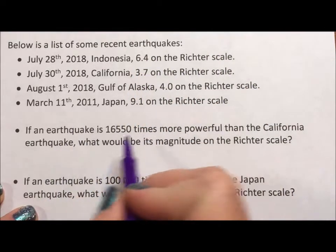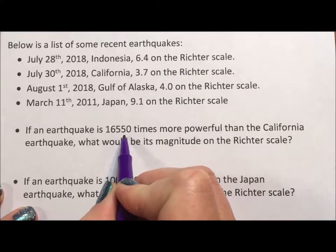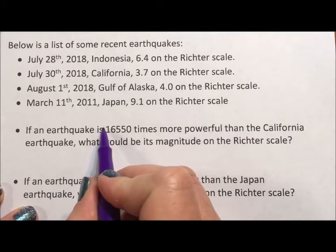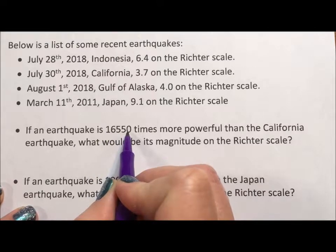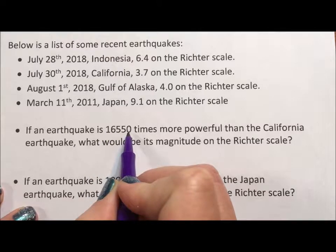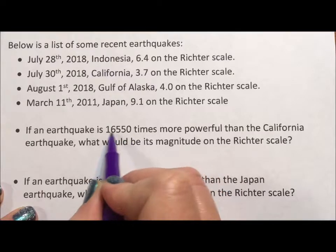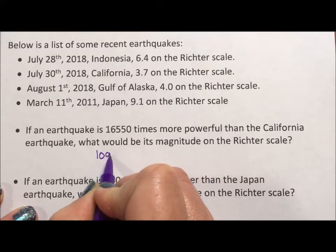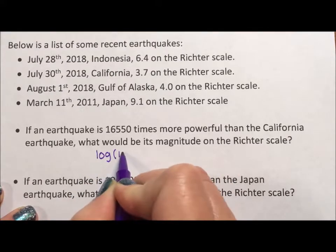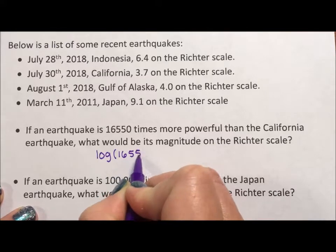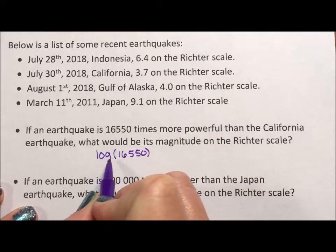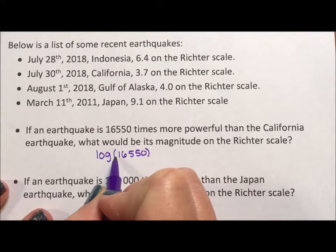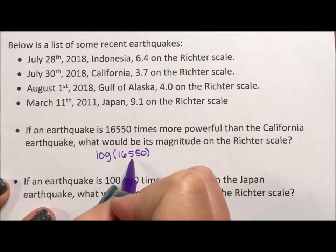So if an earthquake is 16,550 times more powerful than the California earthquake, what we need to do is make 16,550 into an exponent — 10 to what exponent would equal 16,550? The way we do that is we use log, the inverse of an exponential. The log of 16,550 — because log without a base is base 10 — literally answers: 10 to what power is 16,550? Logs are exponents.